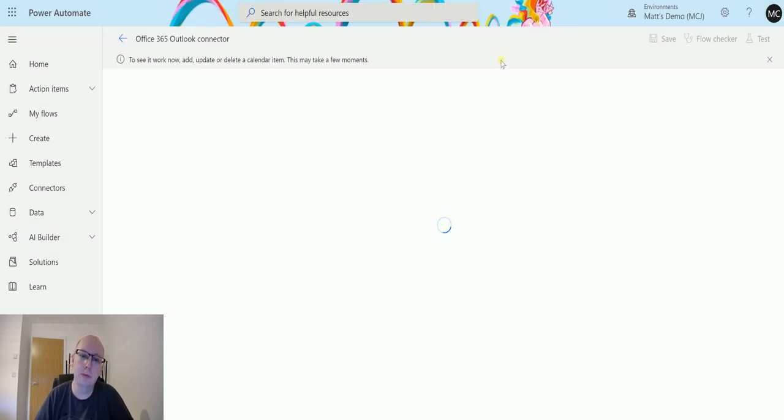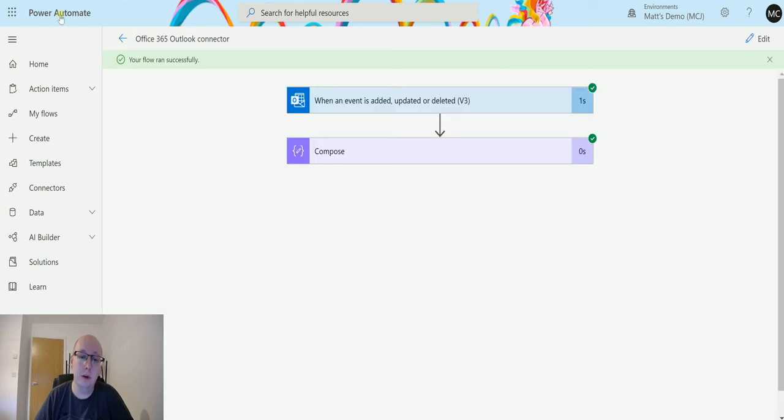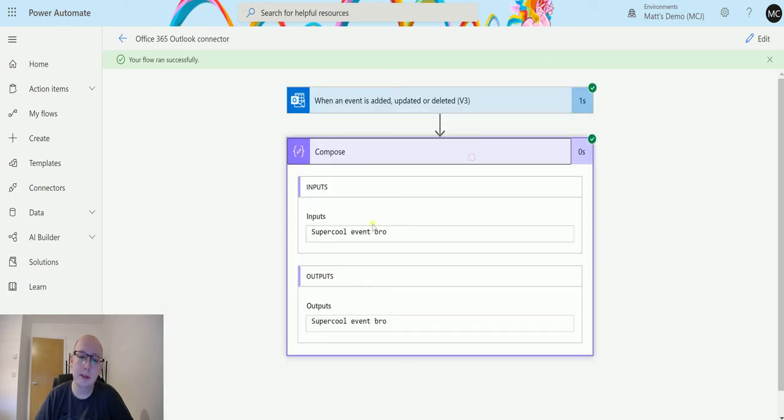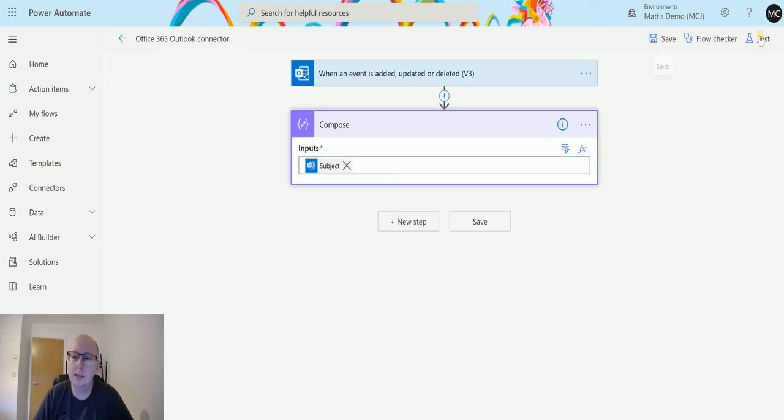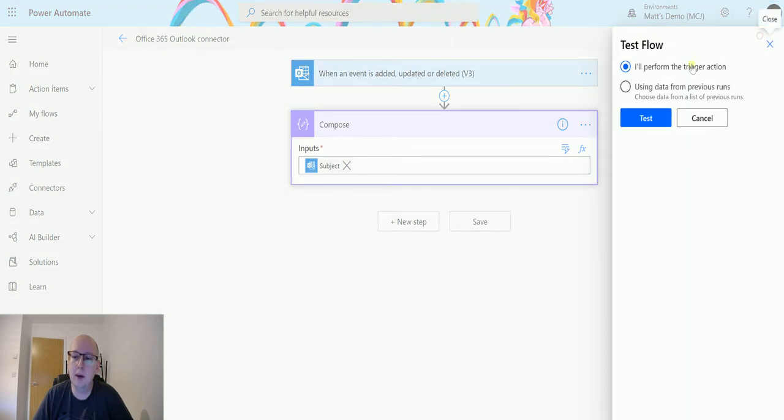If I go to my flow, we can see the flow's run successfully and we've got that input there, which is really good. So we know this works. We can also test this to see if it tracks the update as well.